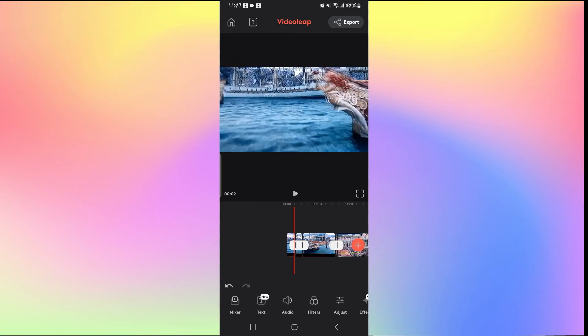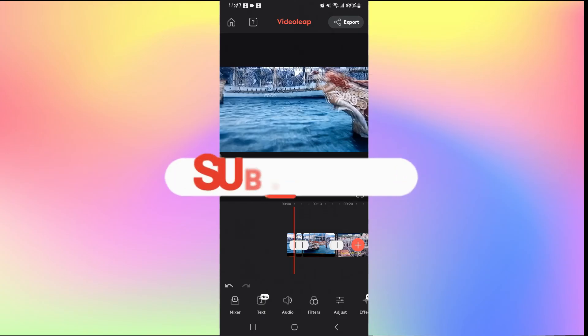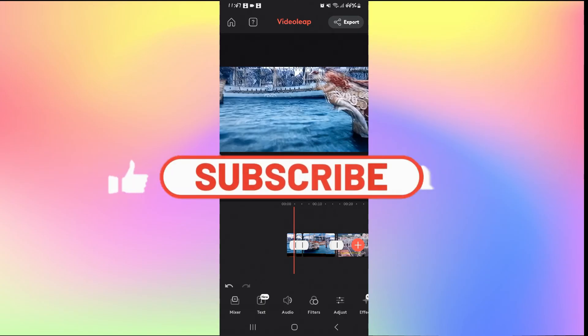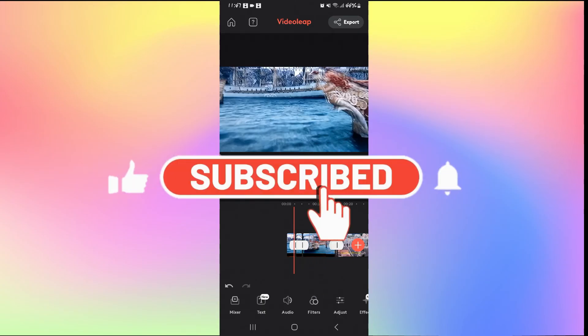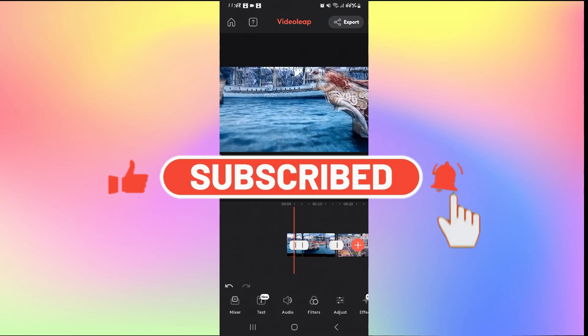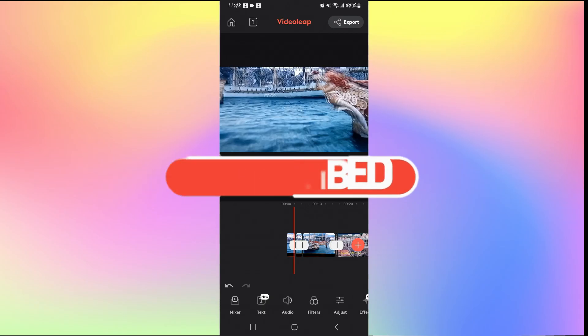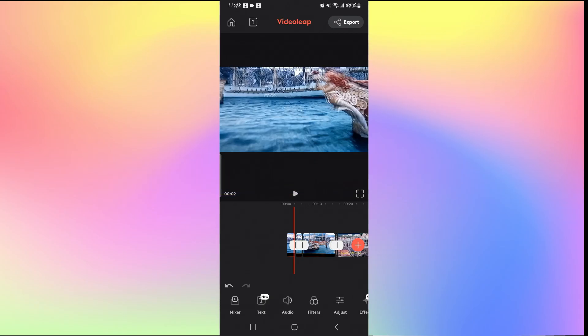If you find this video helpful make sure you hit that like button and subscribe to our channel if you haven't done so already. Also ring that notification bell to never miss another update from us. Thank you for watching and I will see you again in the next video.